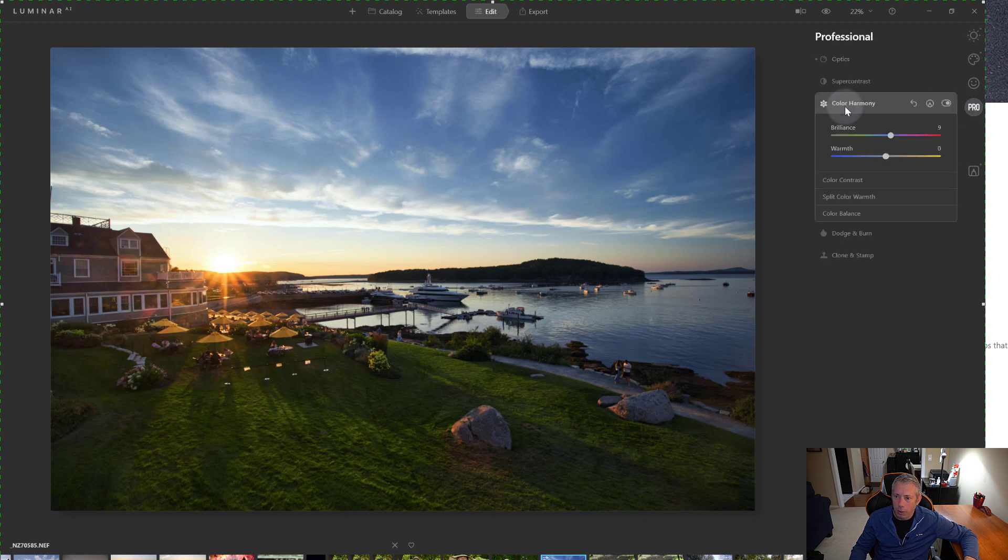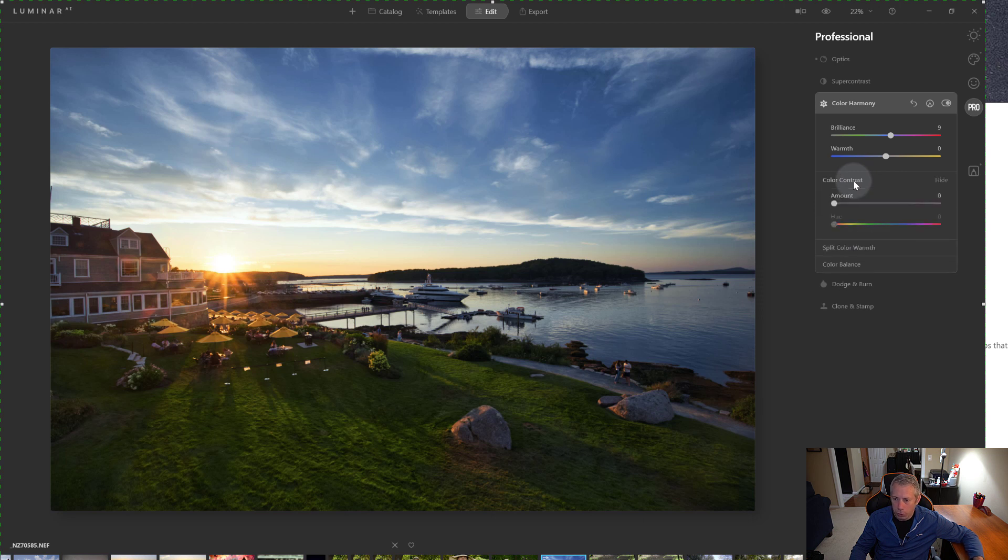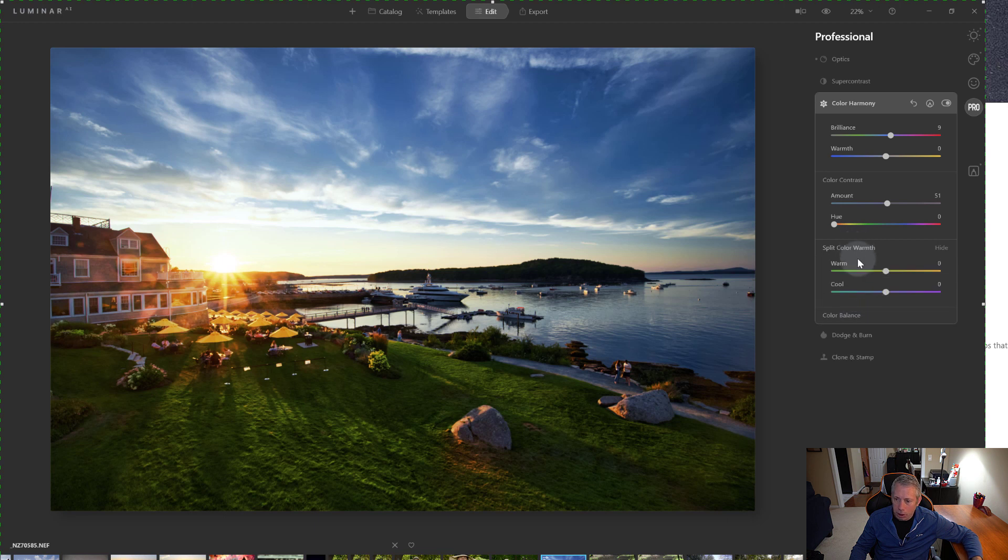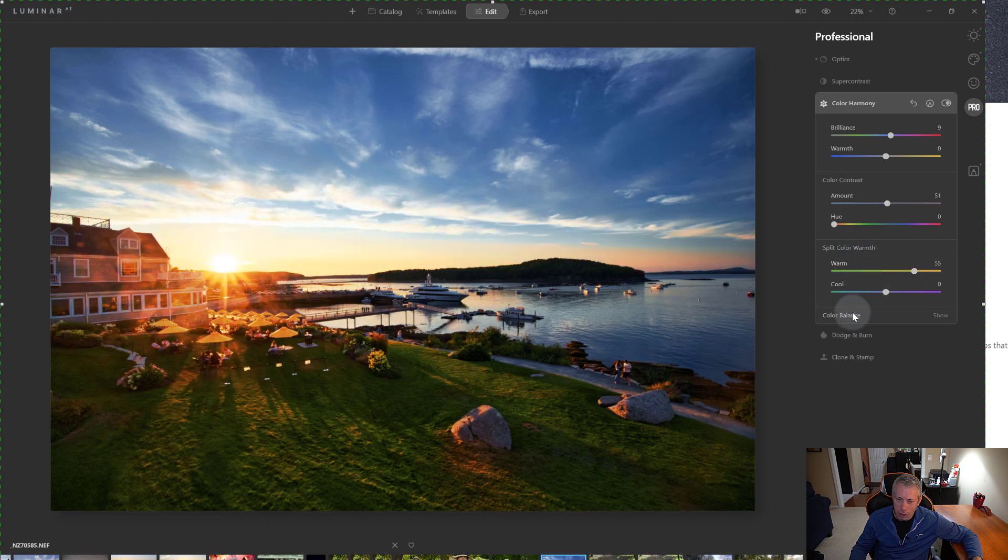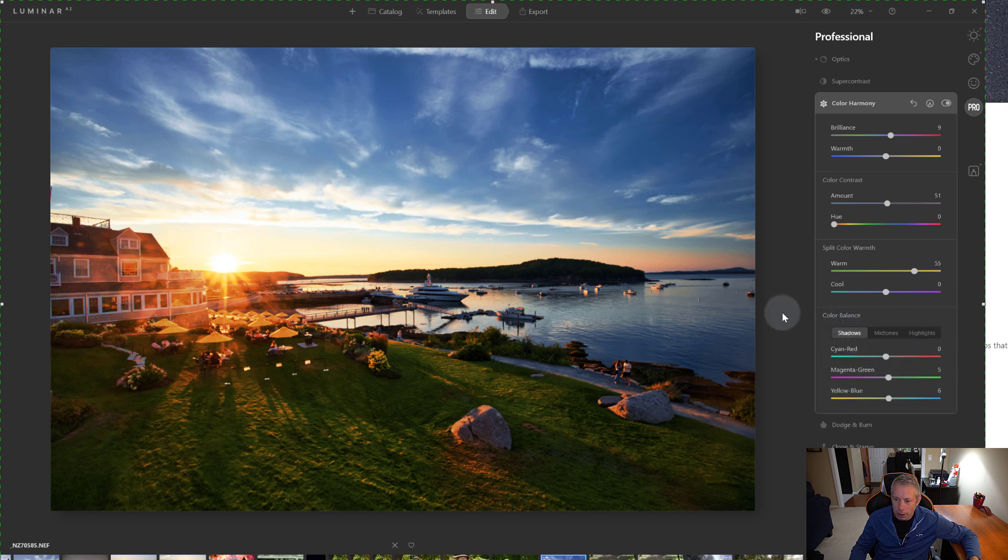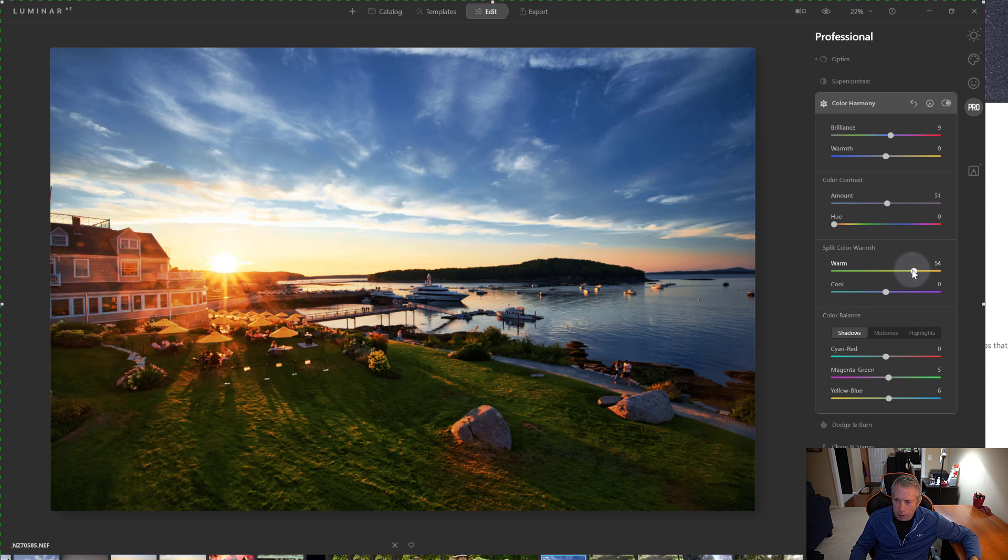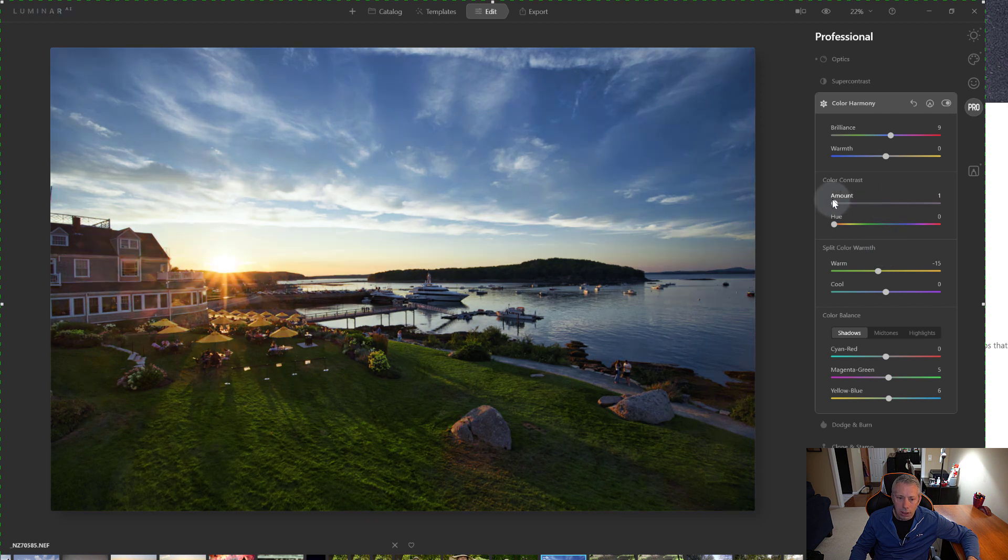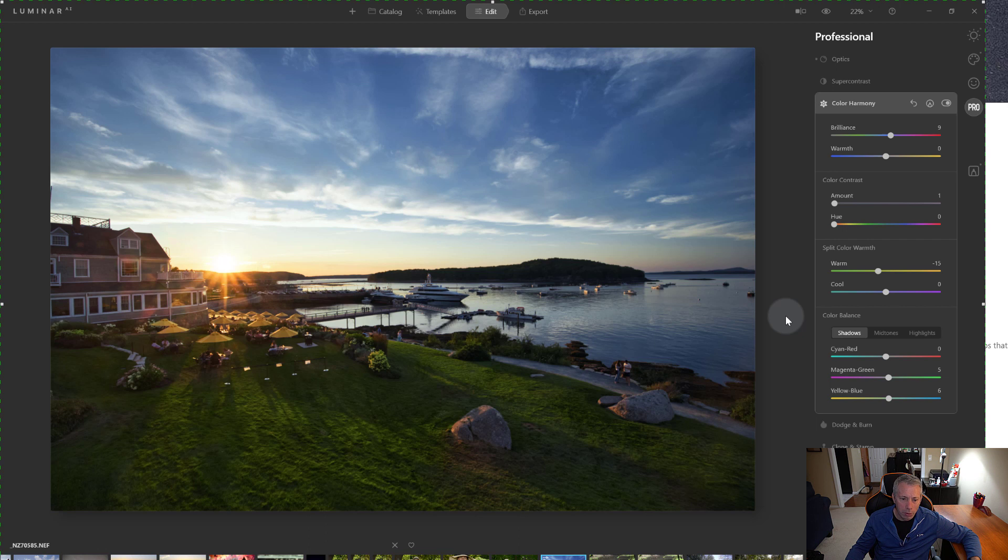So if we go over to Pro tab now, we go to color harmony, everything looks the same as before, but if we now click on color contrast, we see now sliders now appear. Split warmth, sliders now appear. And color balance, we see now all the sliders now appear. So this is a very easily fixed and very easily reproducible error that occurs within Windows 10 at only 4K resolution.